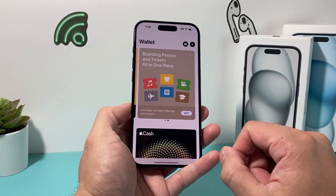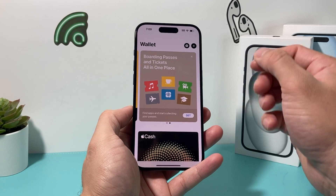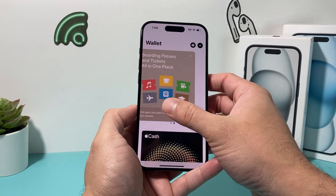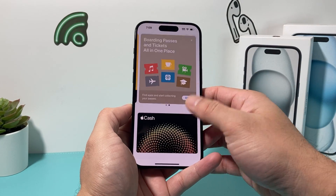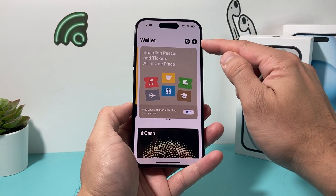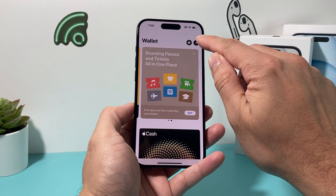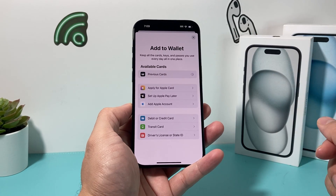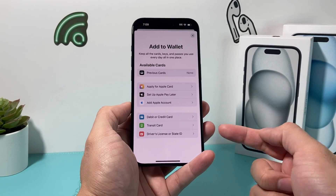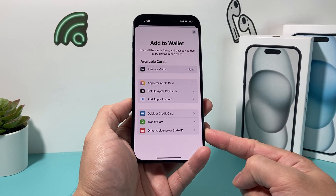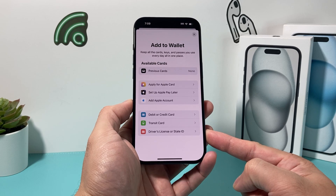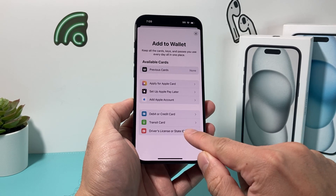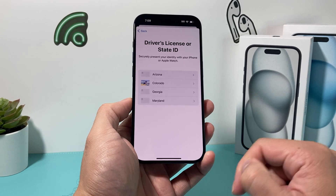Go ahead and click on it. Once you click on it, it'll be opened up with a prompt just like this. You'll see there's a plus icon — click on that plus icon. And then in order to add a driver's license or even a state ID, simply click on that.